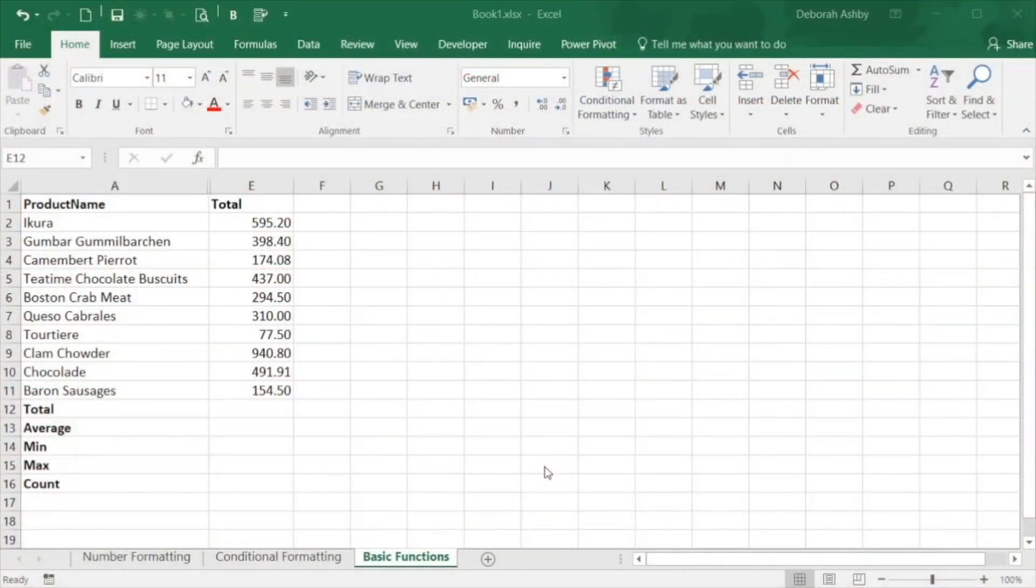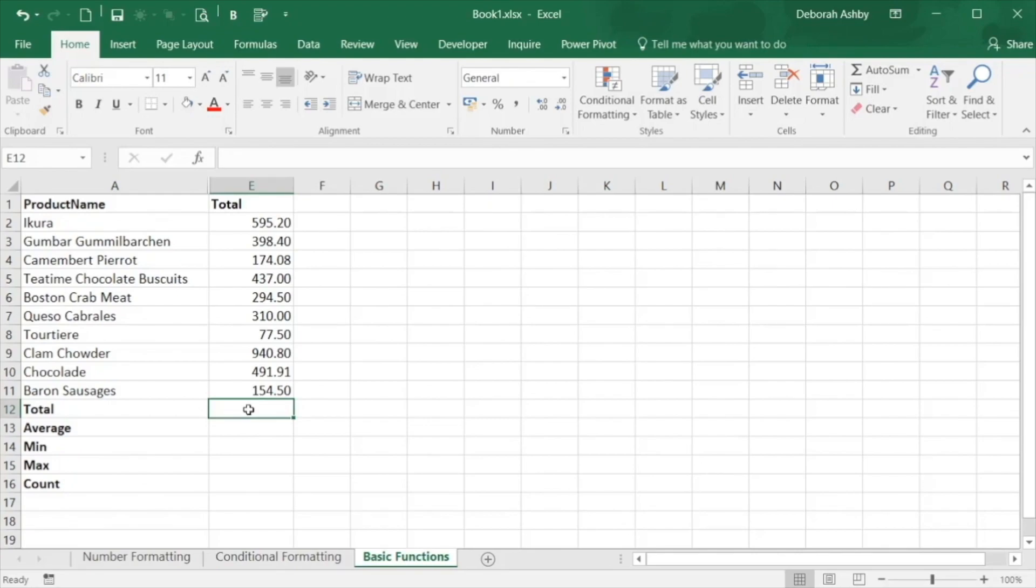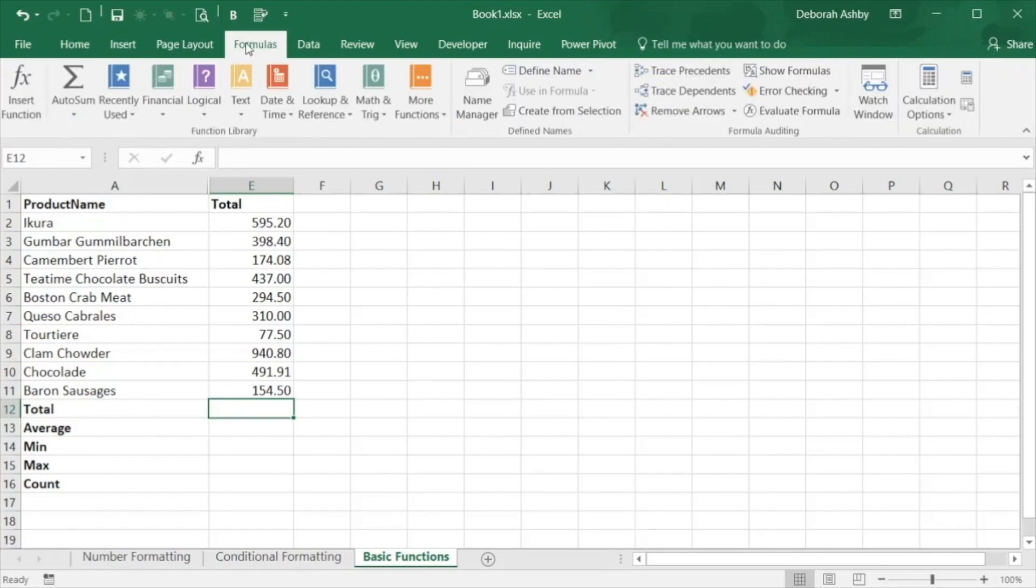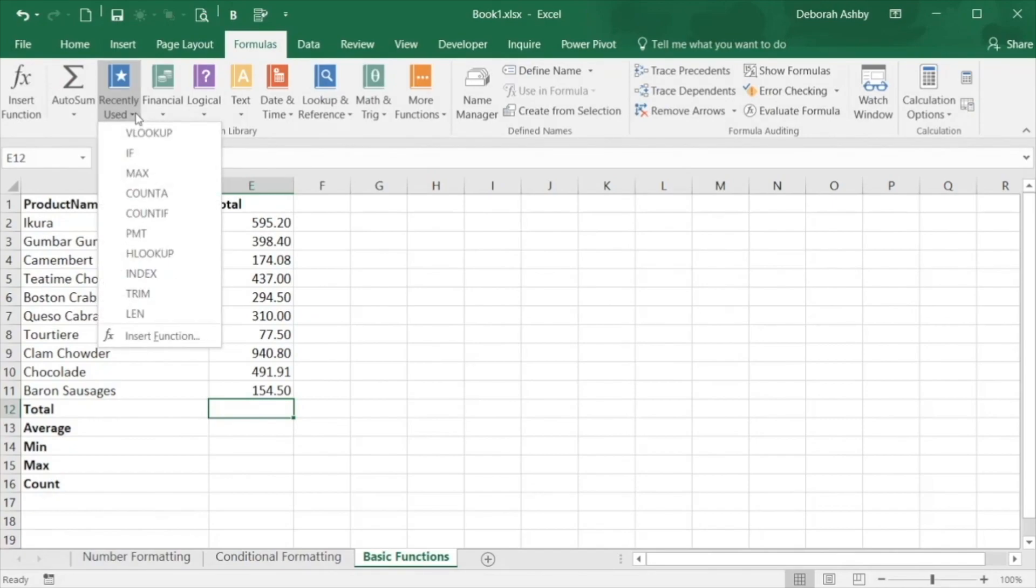In this video we're going to start working with some basic functions and construct some simple formulas. All functions can be found on the formulas ribbon in one of the function groups. Functions are categorized by type.